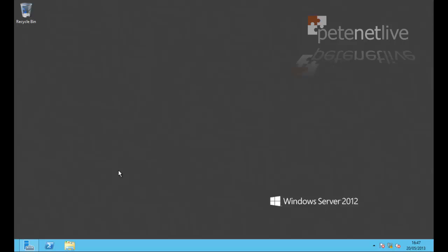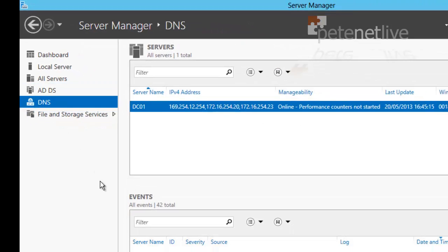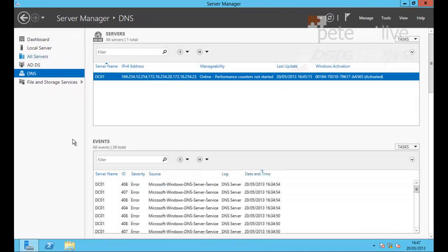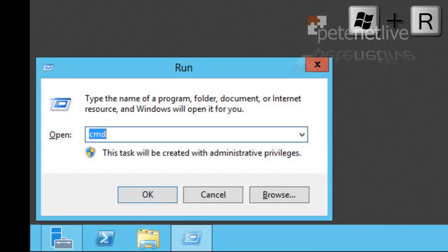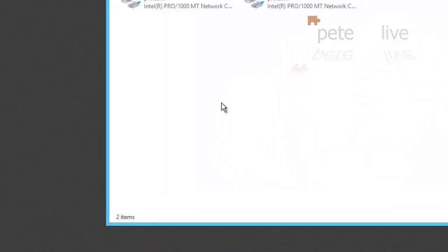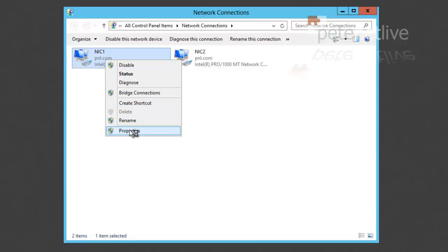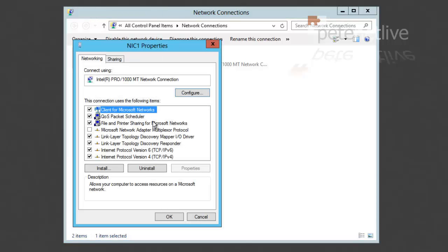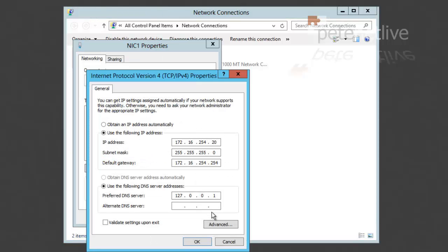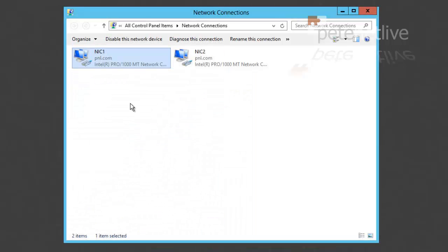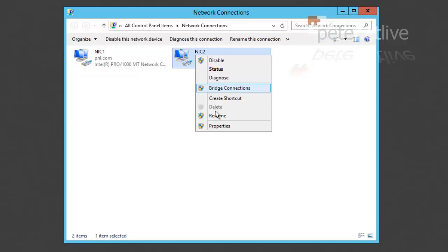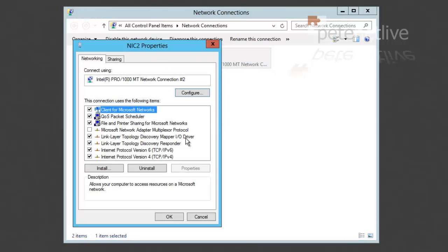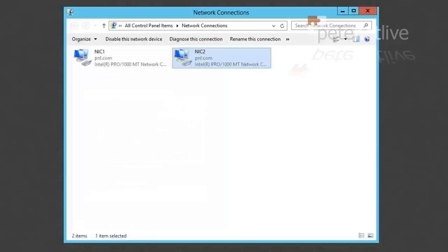So here I've got my Windows Server 2012 machine already built, and it's already a domain controller and it's also running DNS. For networking, you can see I've got two network cards. The first is the primary one, it's got the IP address of this machine, which is .20. And you can see I've got a secondary NIC that is on the same subnet, doesn't have a gateway, and that's what my remote clients are going to connect to, NIC2.